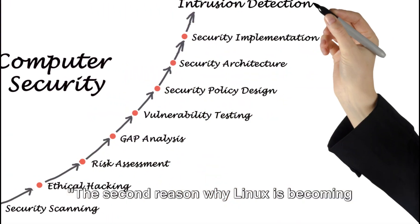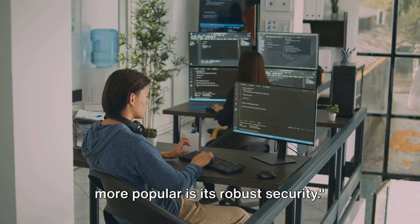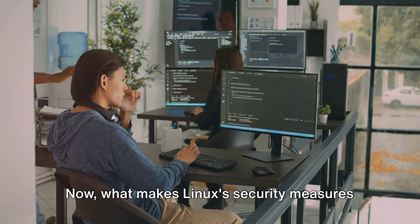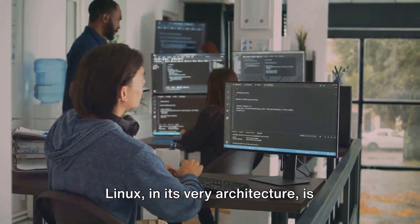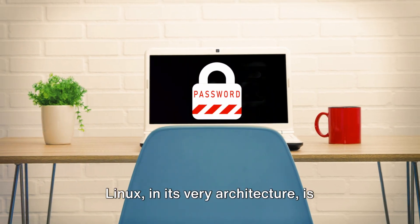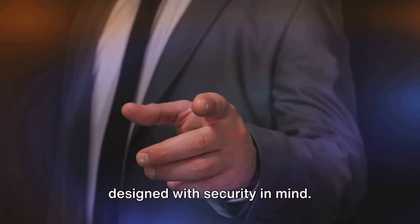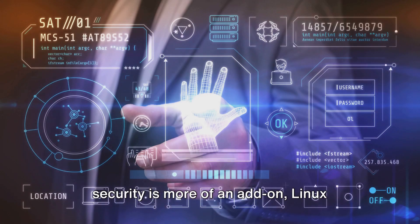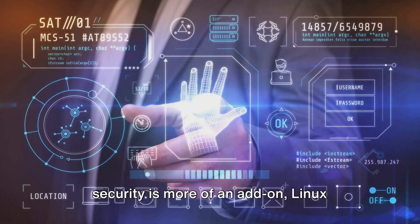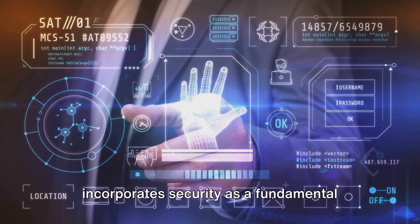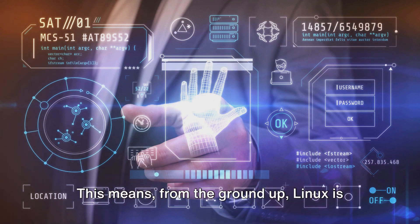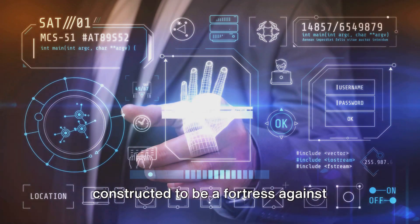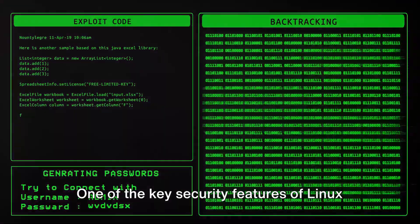The second reason why Linux is becoming more popular is its robust security. Now, what makes Linux's security measures so exceptional? Let's dive in. Linux, in its very architecture, is designed with security in mind. Unlike other operating systems where security is more of an add-on, Linux incorporates security as a fundamental part of its design. This means from the ground up, Linux is constructed to be a fortress against digital threats.